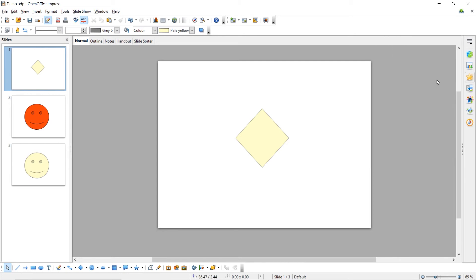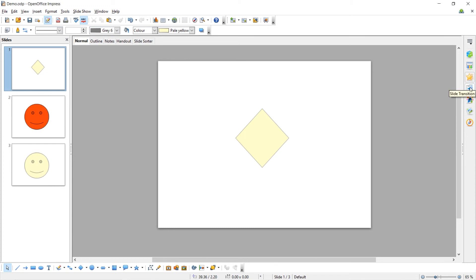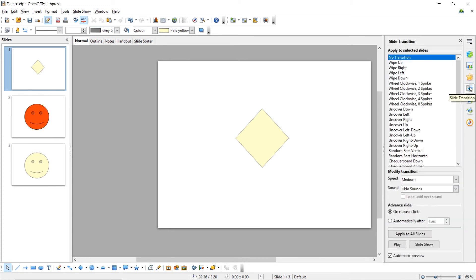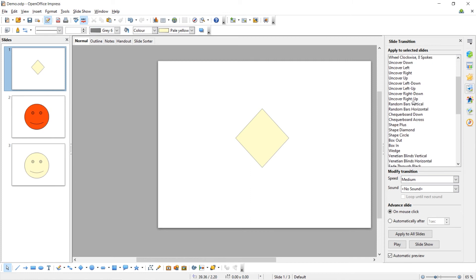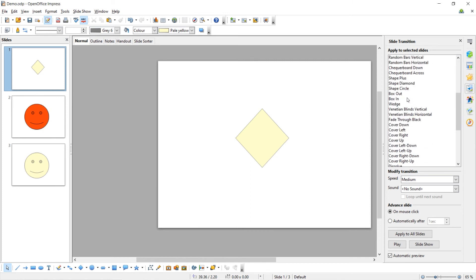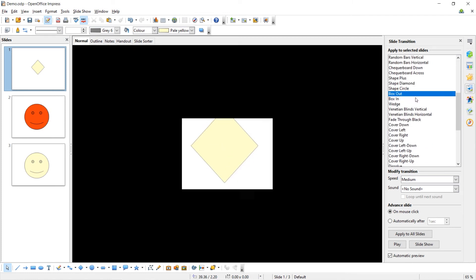To add a slide transition, come to slide transition. It's this icon below the star which we used for animations. Select the transition you want between your slides. For example, this transition here.